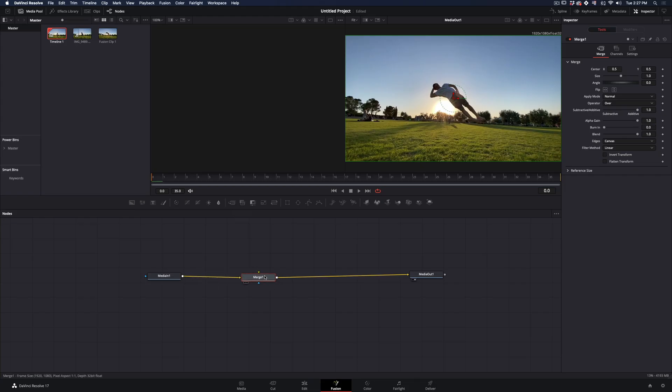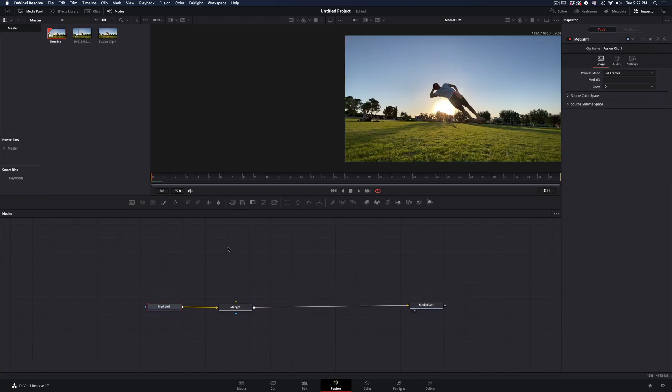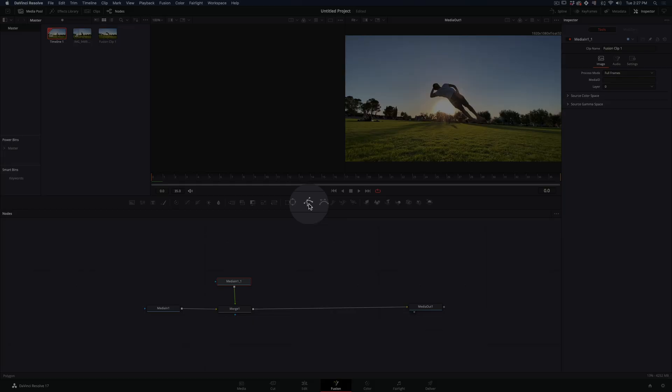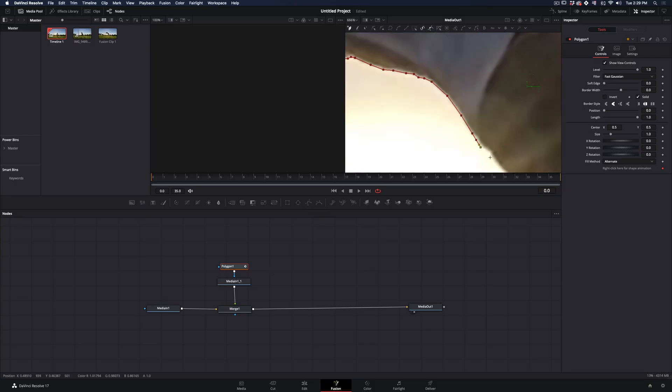Add a merge node. Duplicate your clip and connect it as a foreground to the merge node. Add a polygon mask and start cutting out your subject.